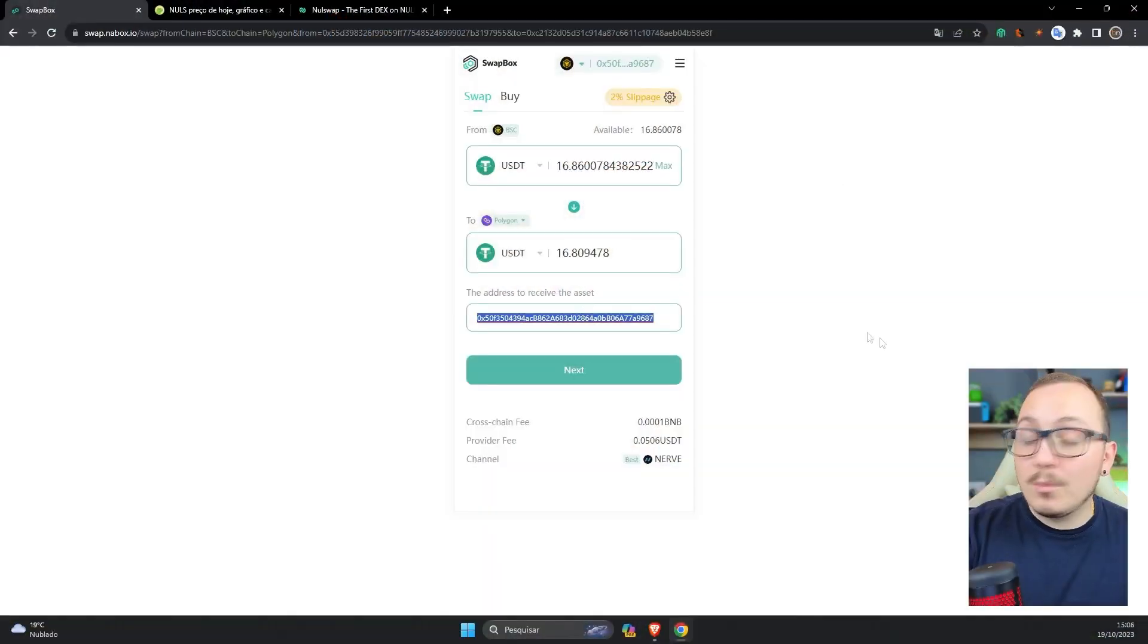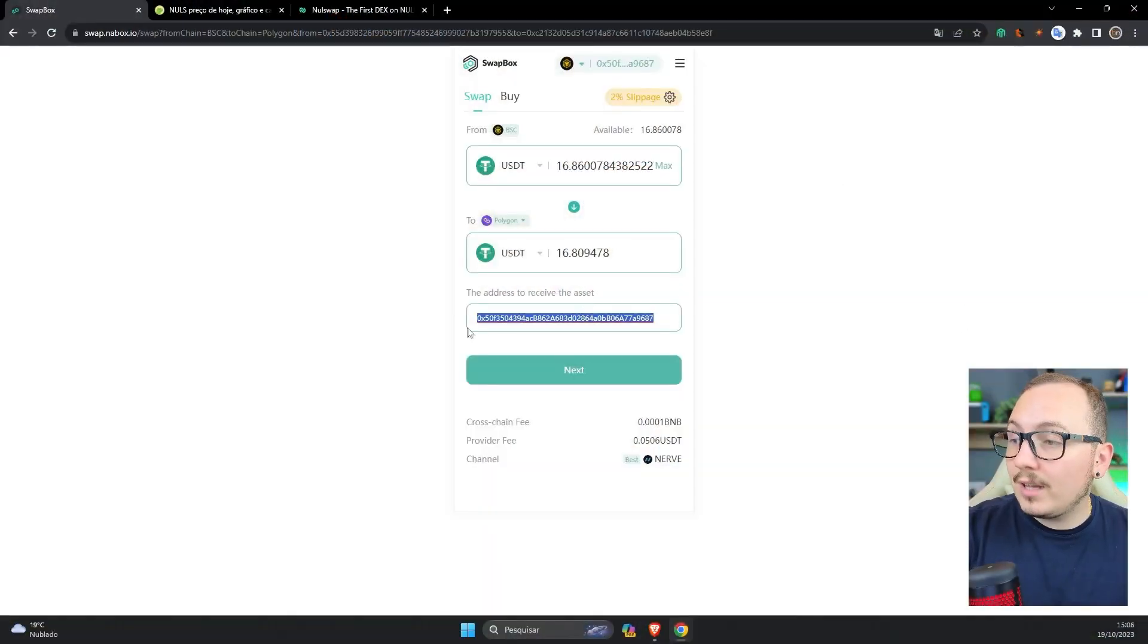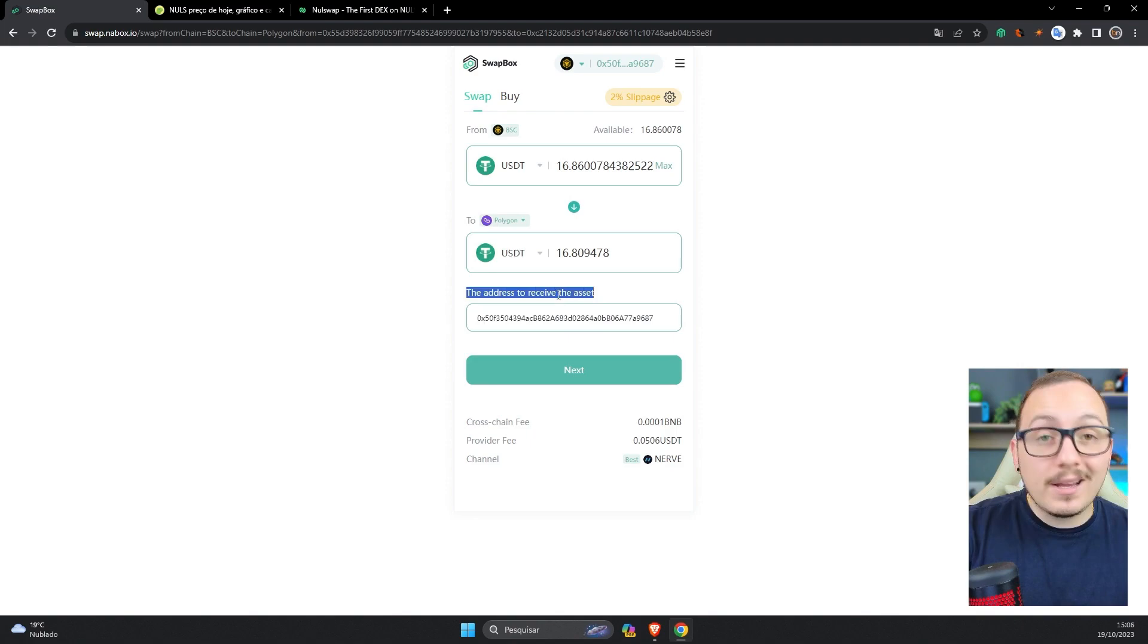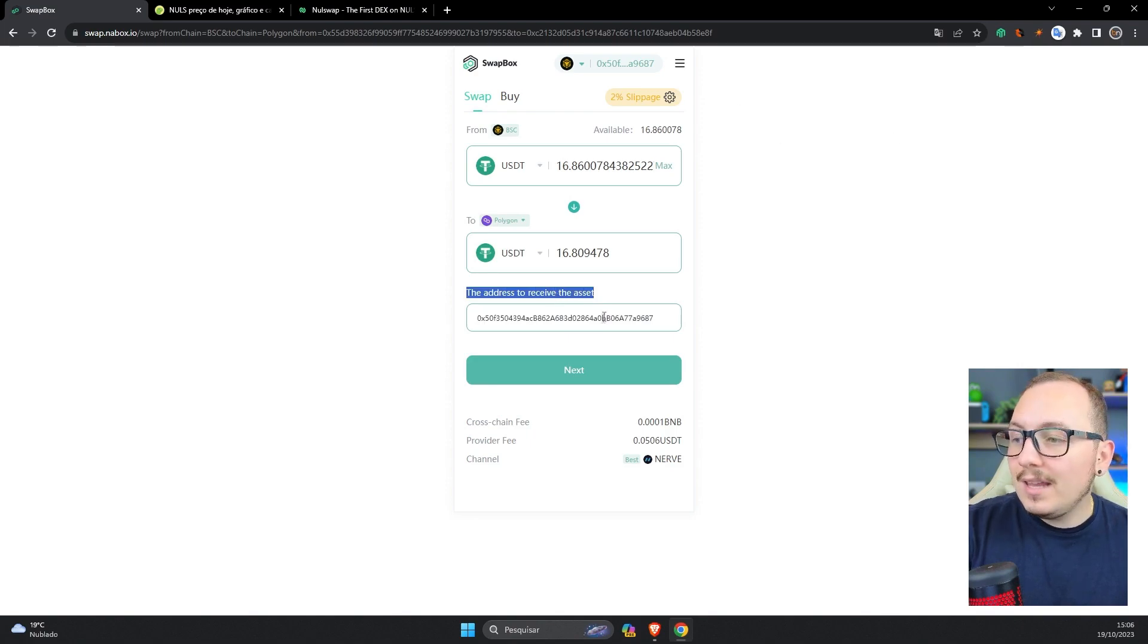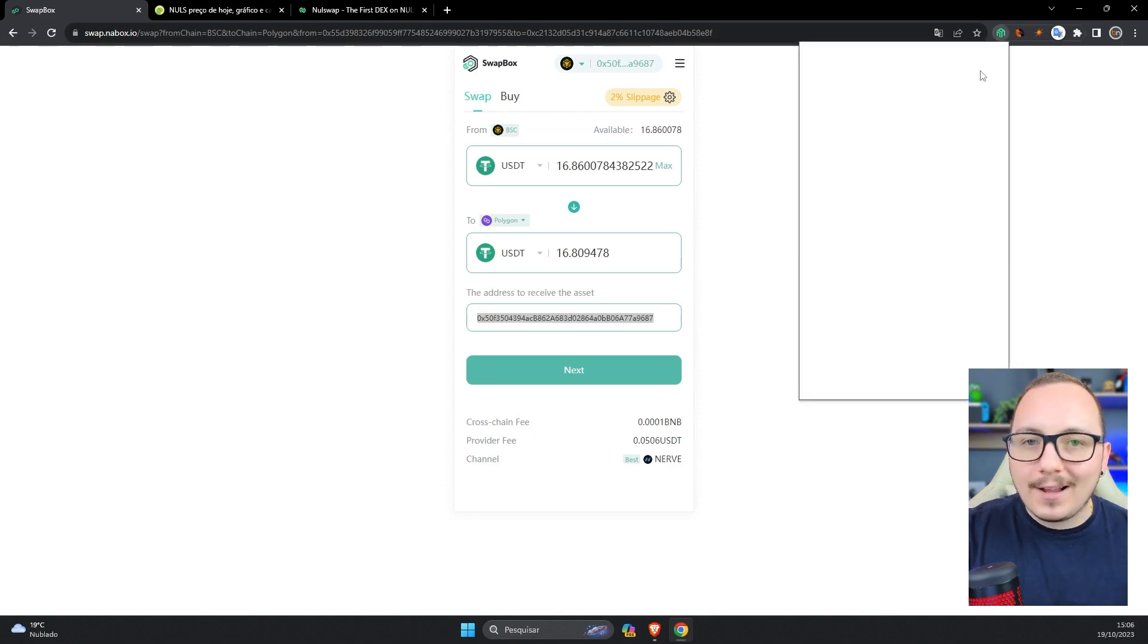Usually when you use this tool, it recognizes your wallet on another blockchain network. This happens because often when they follow the same pattern, it's basically the same address. So if you send a BNB coin for example to the Polygon blockchain, the system will automatically send it to your own wallet. The address where you will receive this asset is displayed and automatically collected from your own wallet.